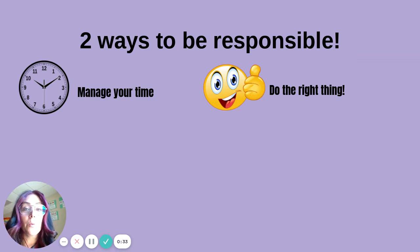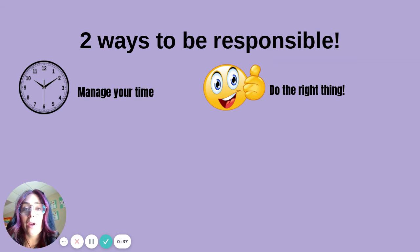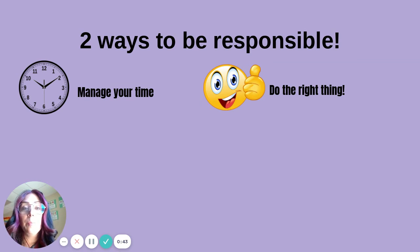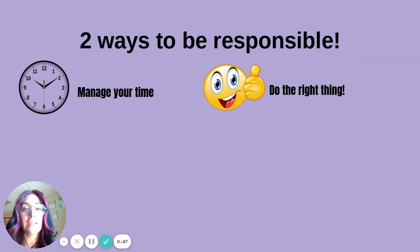Another way you can be a responsible digital citizen is to do the right thing. Whether you are posting in your class or playing a game, make sure you are using kind words and only going to sites that are meant for you.